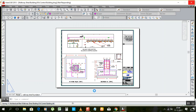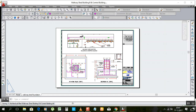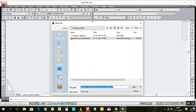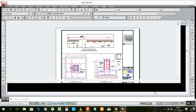Now again type DXFIN and press Enter. It will ask you to open the same file — open it.